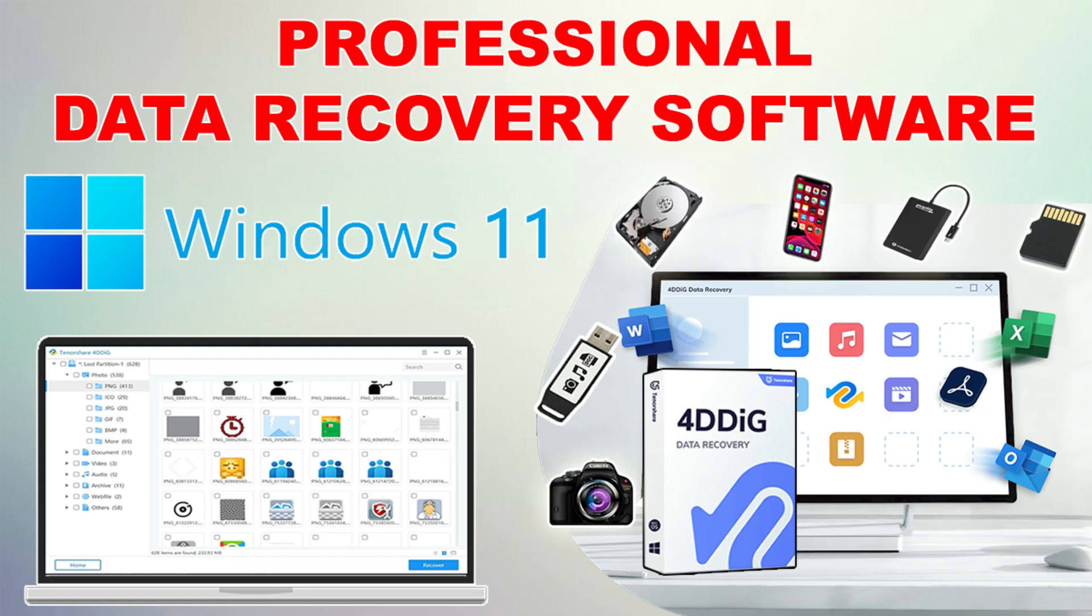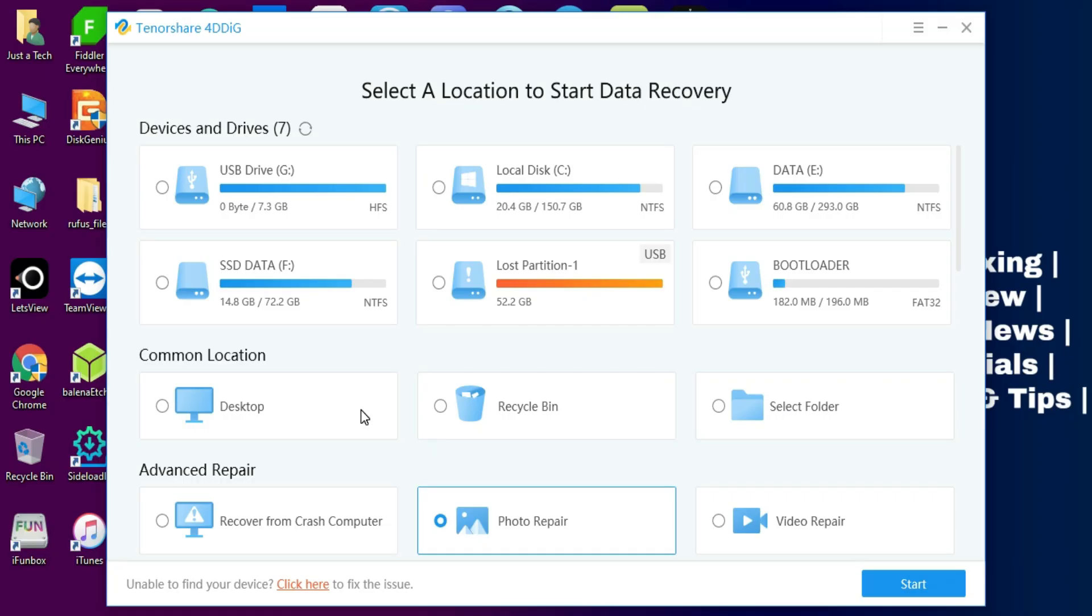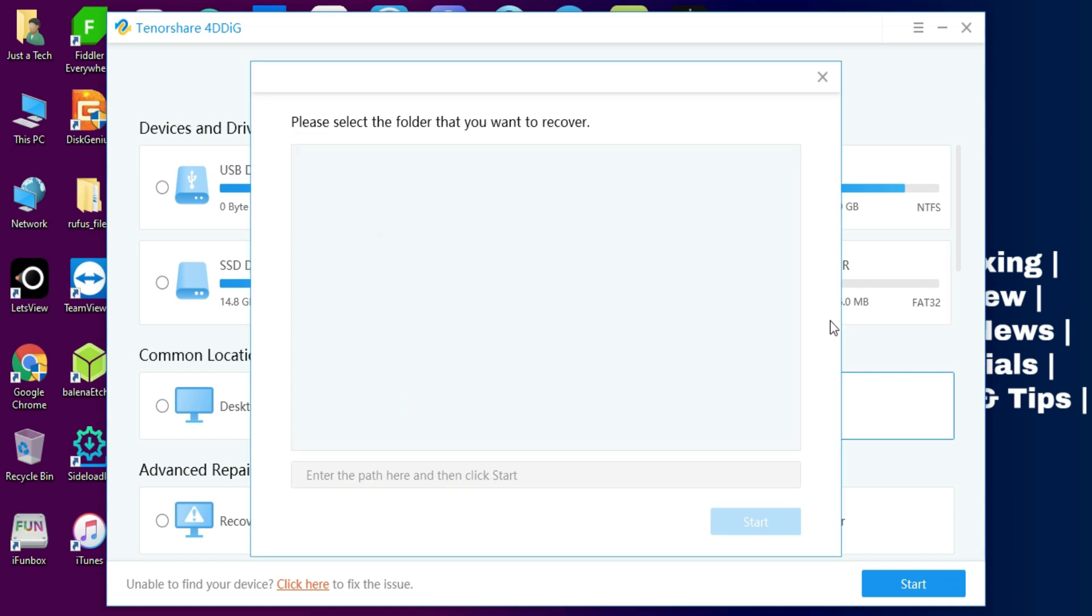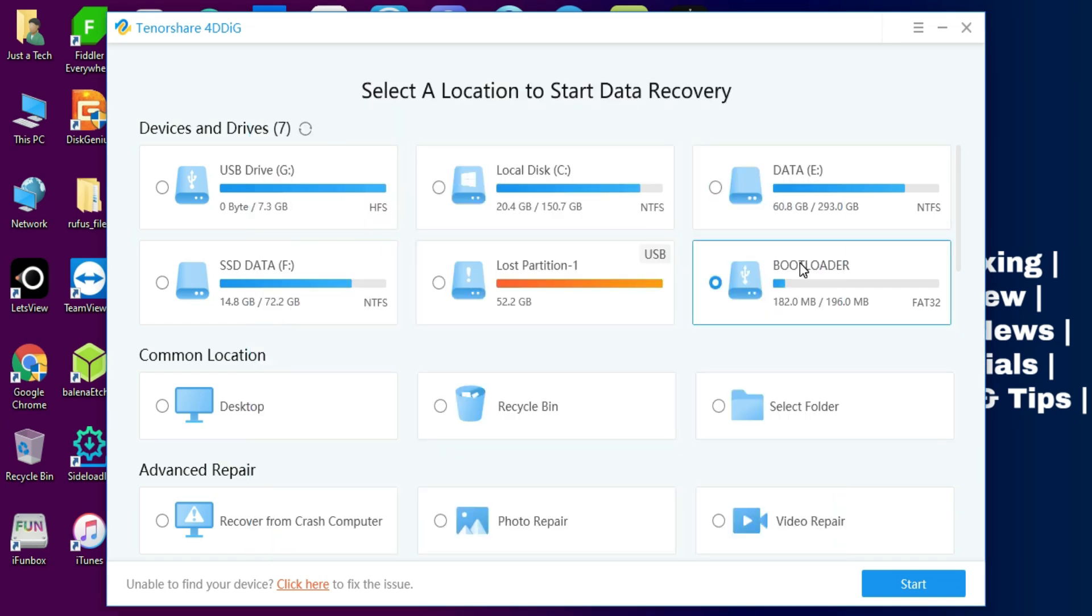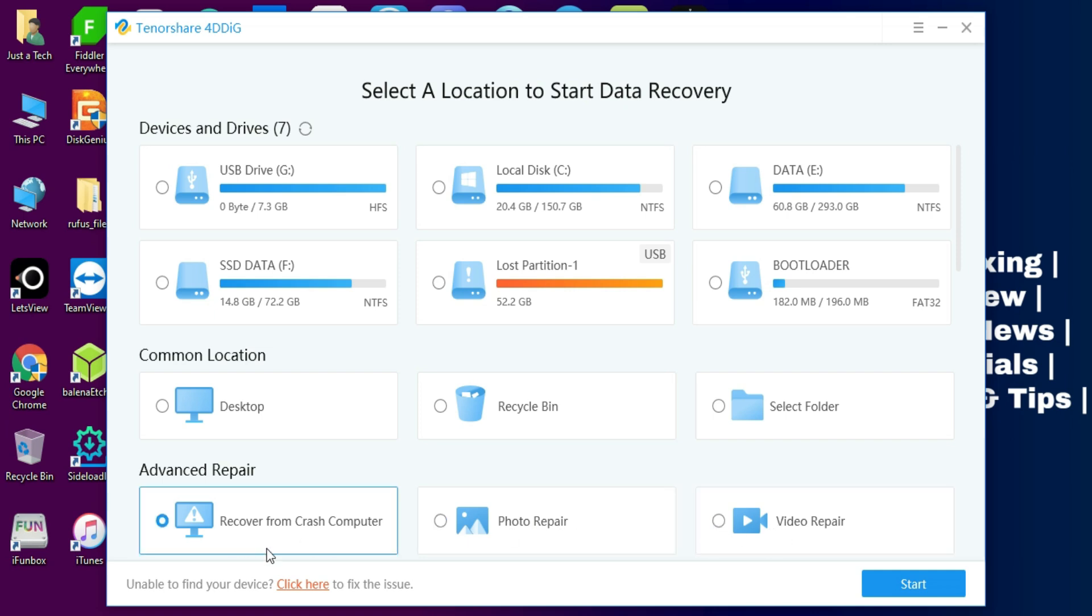I've already made so many videos on how to recover data from USB or internal hard drive using the Tenorshare 4DDiG, so you can watch that video from the description link.